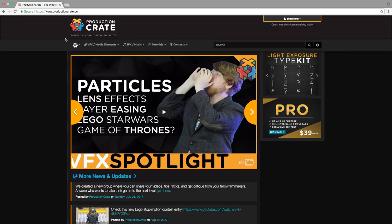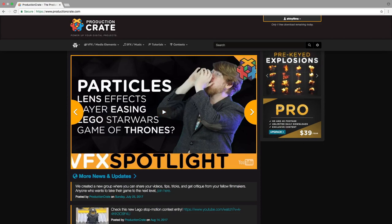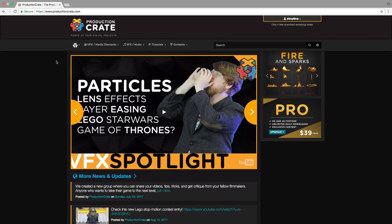You can create a free account from which you can download all of their free assets, which there are a lot of, and with a free account you can download 5 per day. If you want to upgrade to Pro, which is $39 a year, you get all kinds of footage and unlimited daily downloads, as well as the exclusive Pro content.